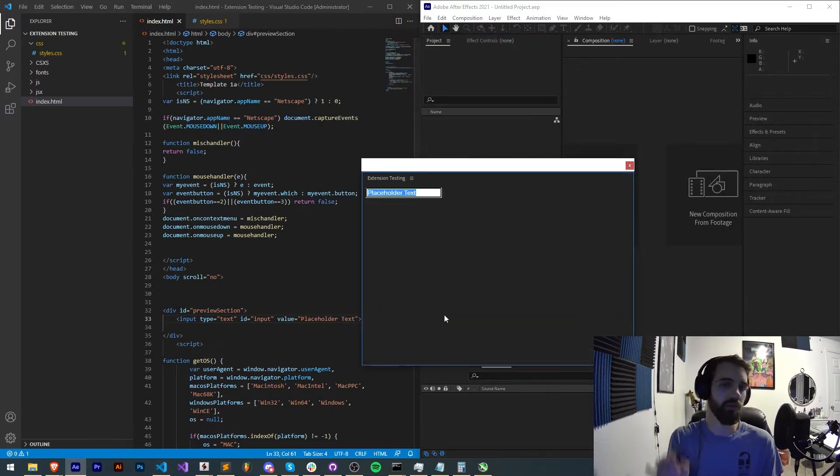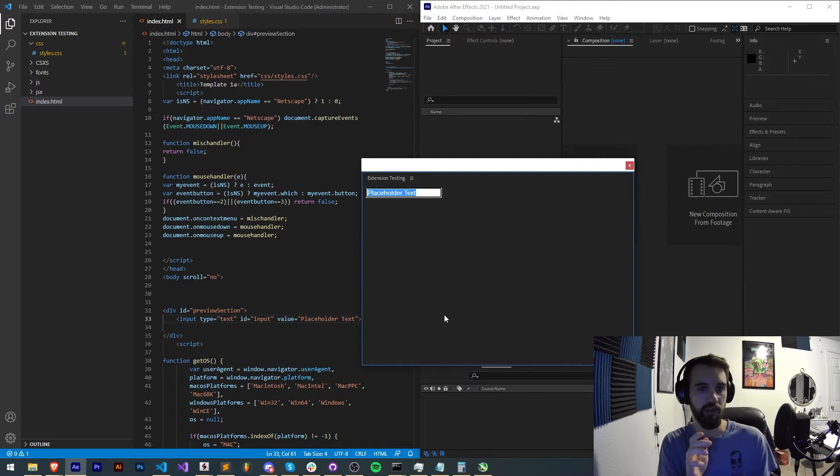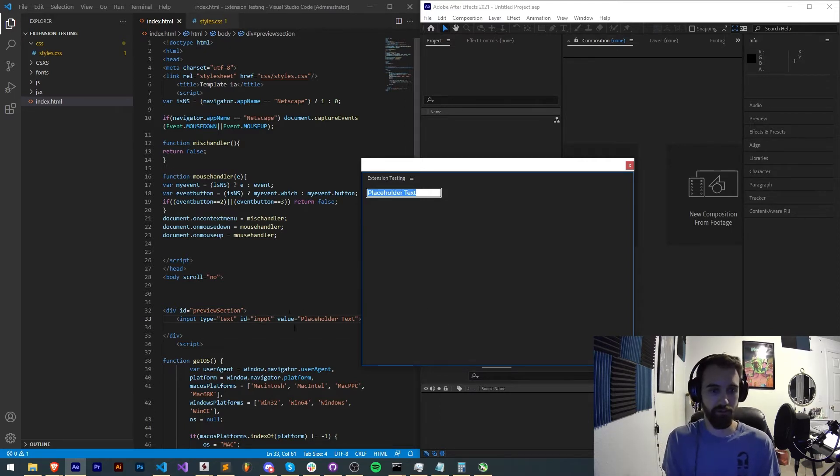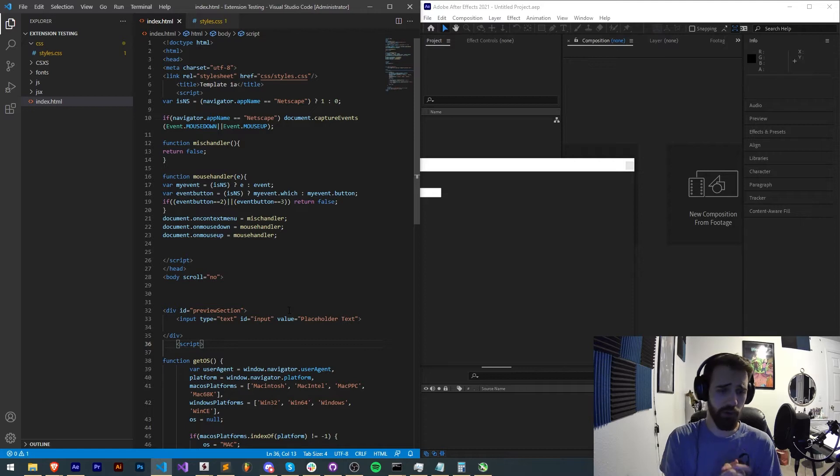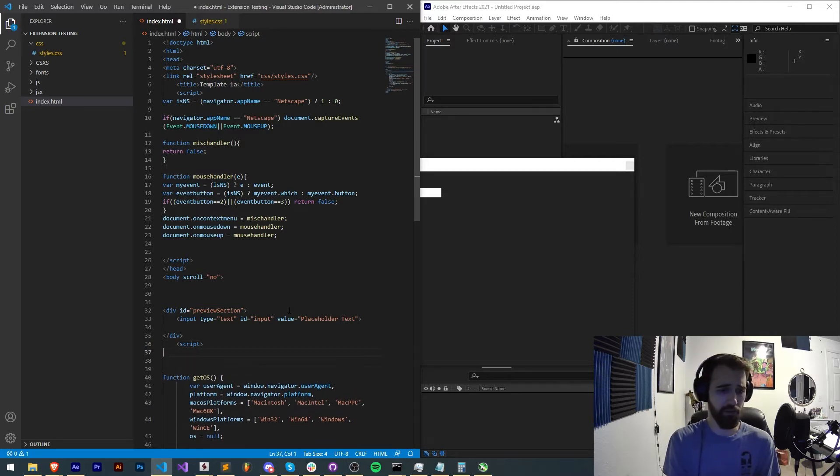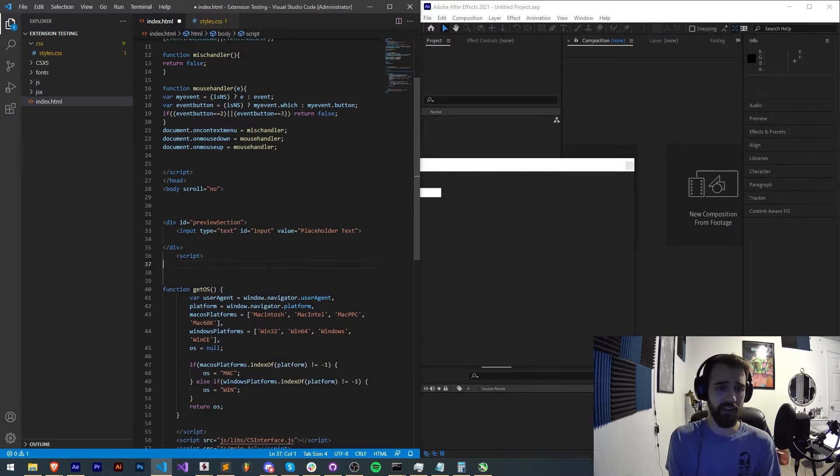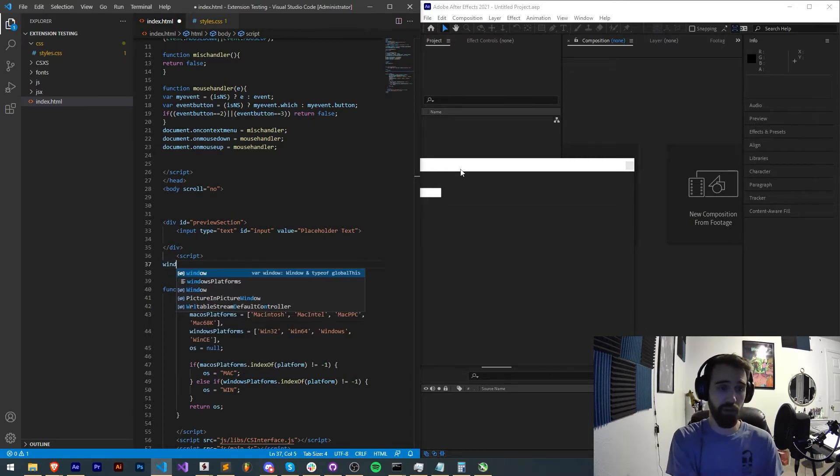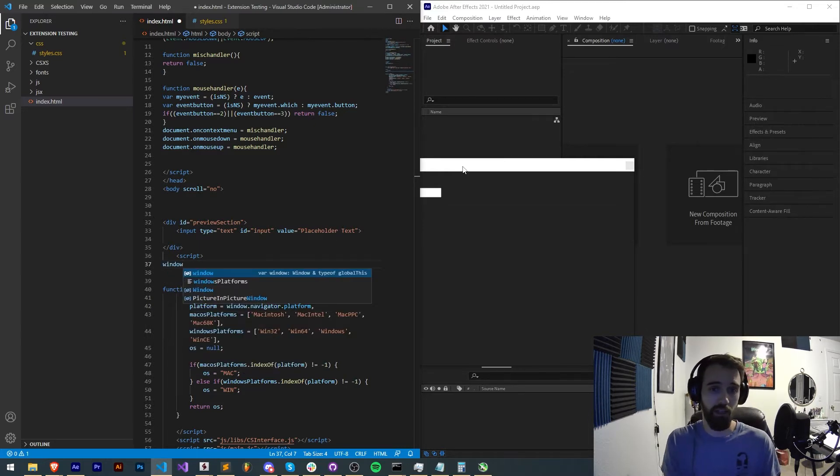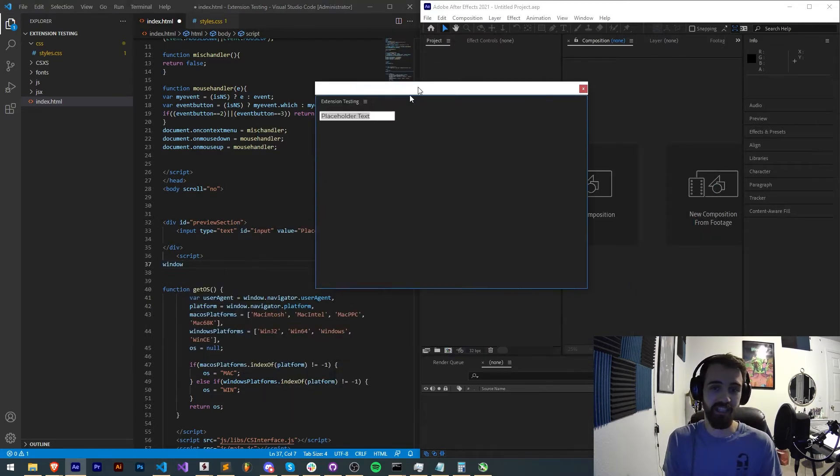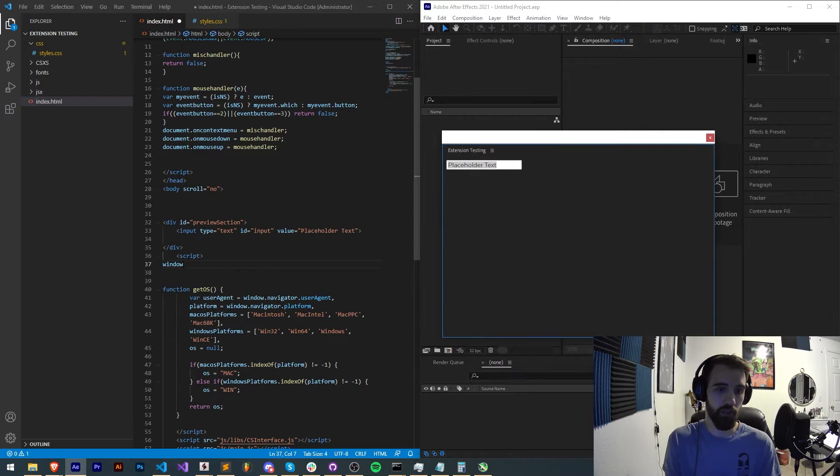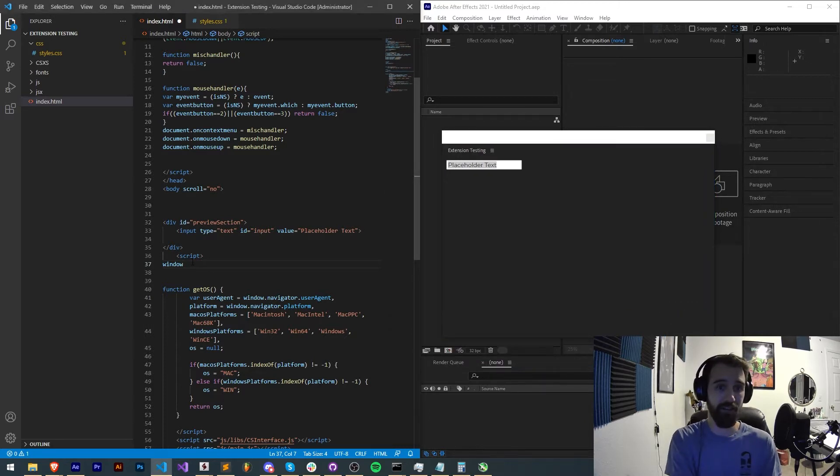Now we want to look at how we can apply functionality to detect whenever a key is pressed. The way we're going to do that is inside of our JavaScript, we're going to apply an event listener to our window. The window object represents this entire window here. So we're going to be attaching an addEventListener.